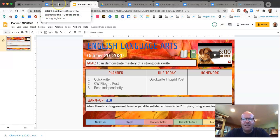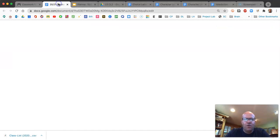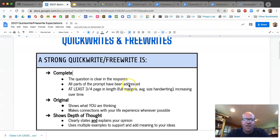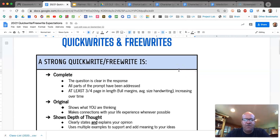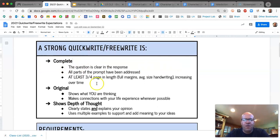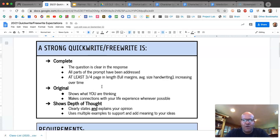I'm going to take you back to the notes that you have on W2 in your notebook — quick writes and free writes. A reminder that a really strong quick write: the question is clear in the response, you'll hold up your page before you start writing, you've written at least three quarters of a page in your notebook, it's original, it shows what you're thinking and makes connections to your life experience, and it shows depth of thought and gives multiple examples.